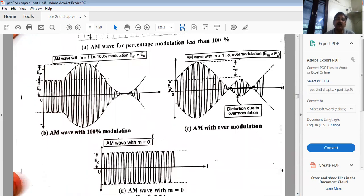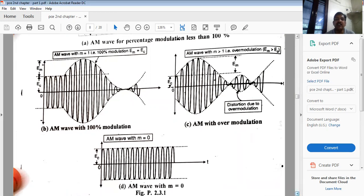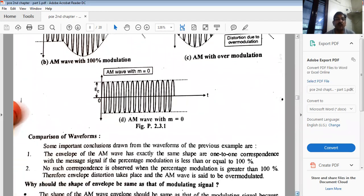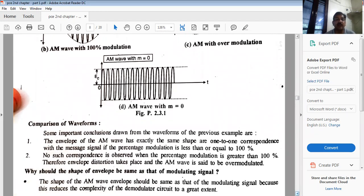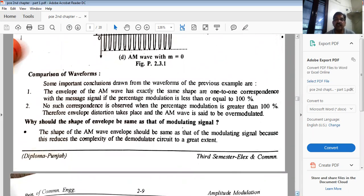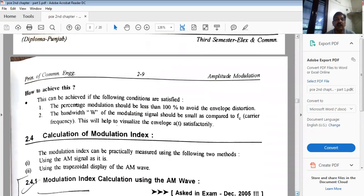If m = 0, the modulating signal is entirely absent and the carrier remains unchanged. So to summarize the four cases: m = 0 (carrier only), 0 < m < 1 (linear AM), m = 1 (100% modulation), and m > 1 (over-modulation with distortion). Now let us see how to calculate the modulation index from a time domain waveform.